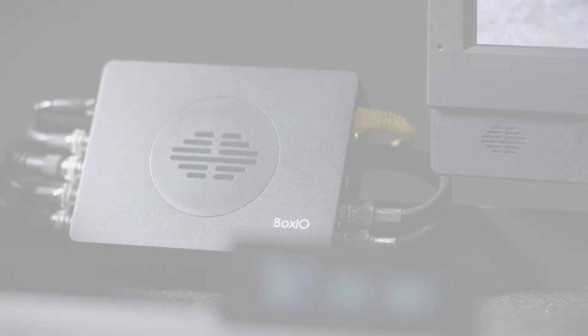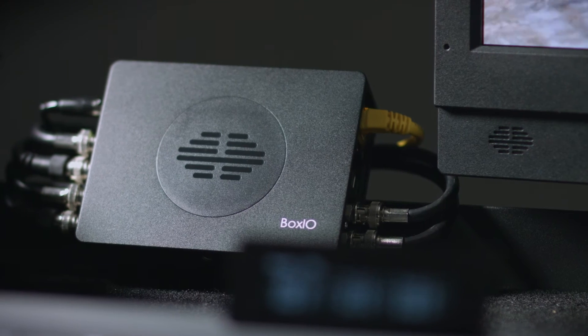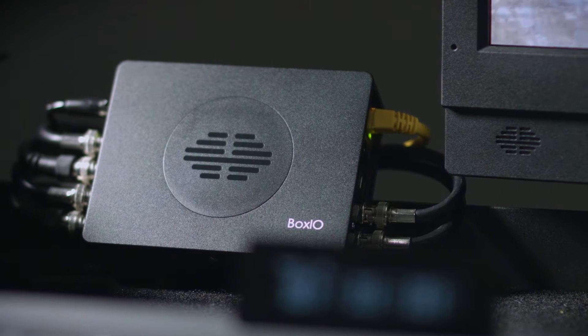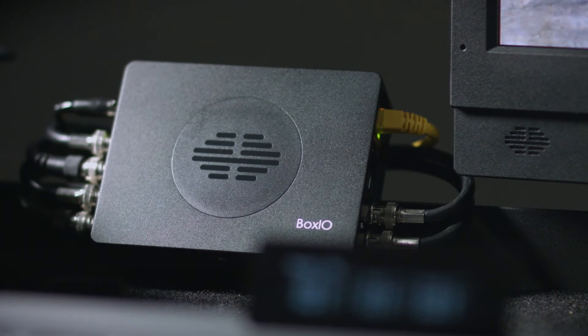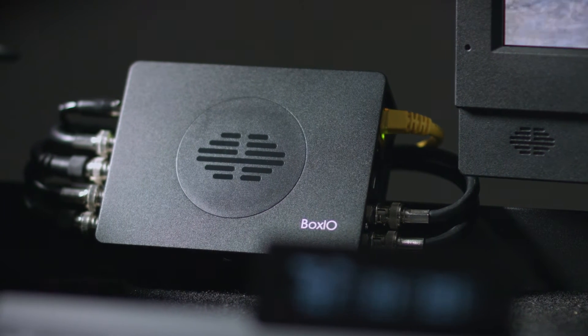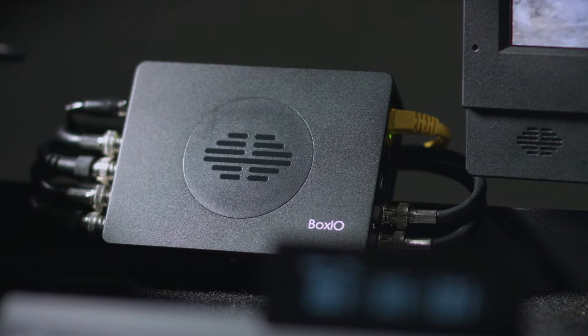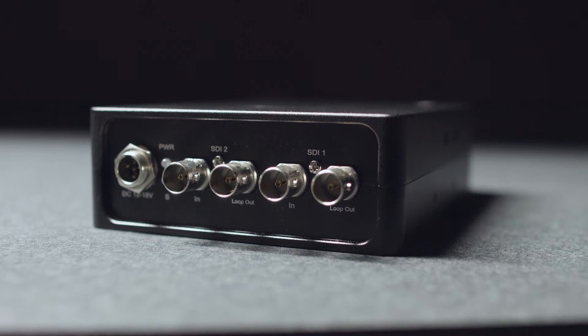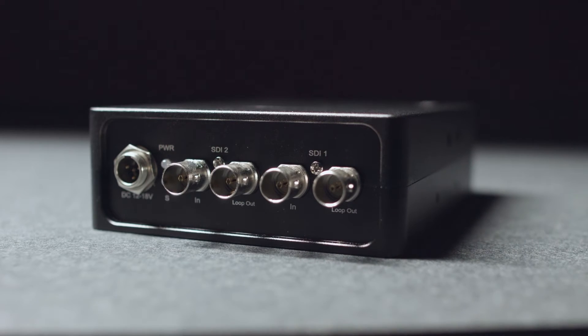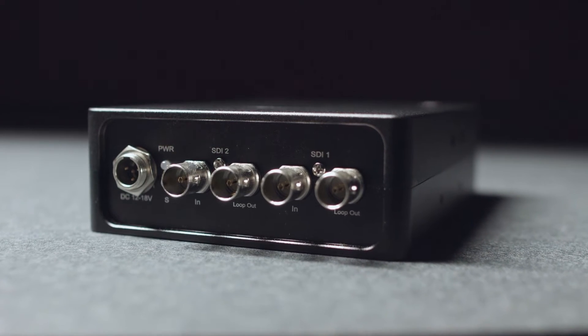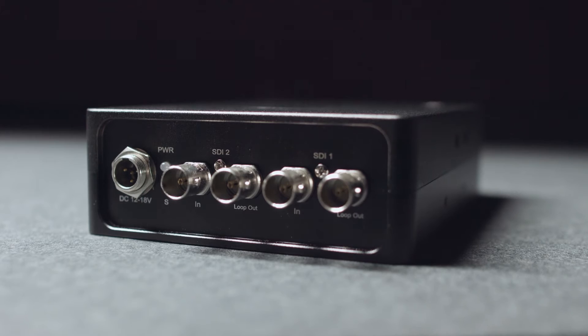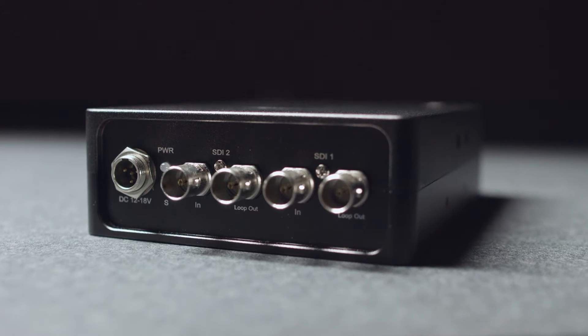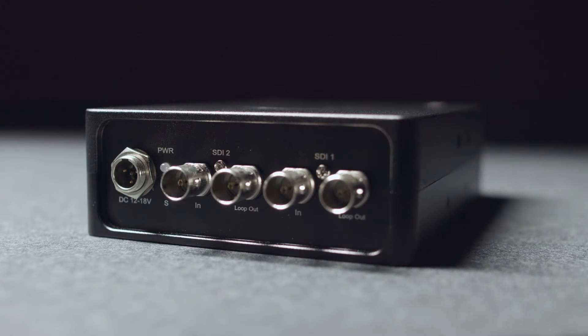BoxIO's three gigabit per second SDI inputs all support eight-, ten-, and twelve-bit signals that do not strip ancillary data on either processed or clean outputs, ensuring wide-scale compatibility with various cameras, recorders, and display devices.